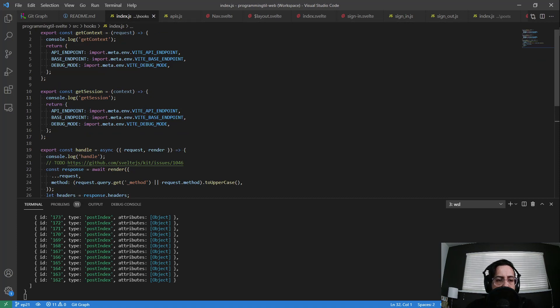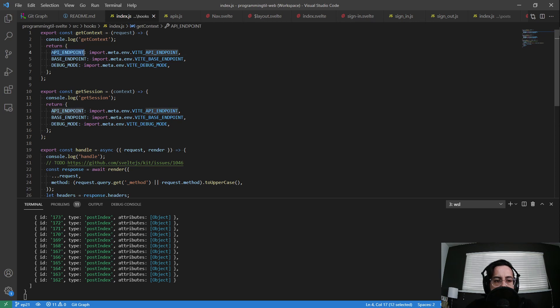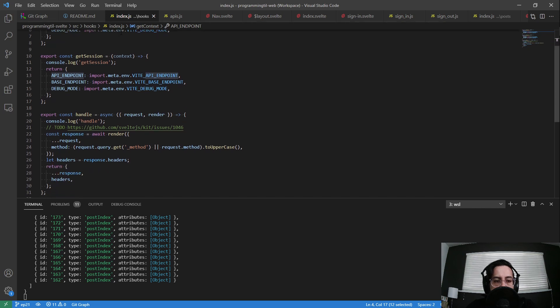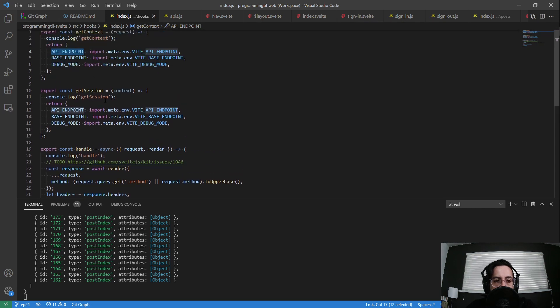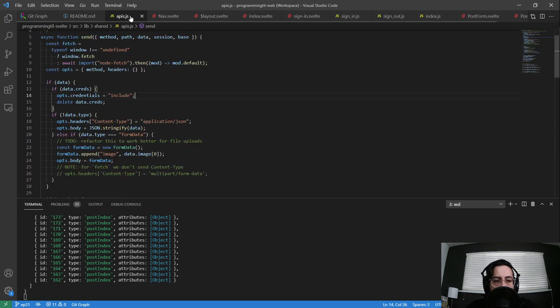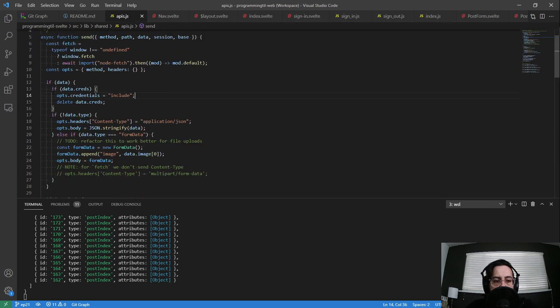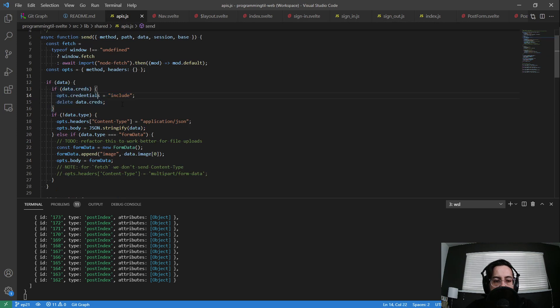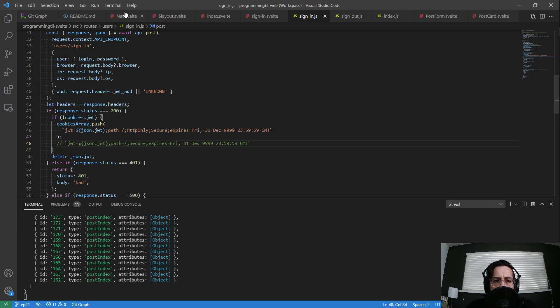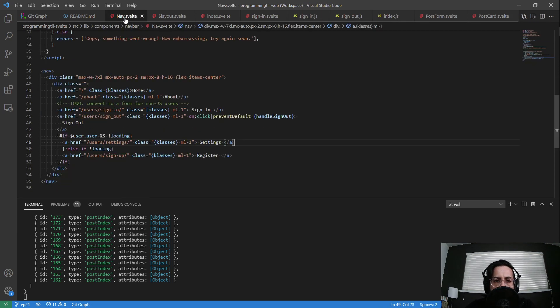The first thing is, in my hooks here, I've added my API endpoint as well as my base endpoint. So this is my local 5,000, and this is my headless CMS at 3,000. And I've thrown those in both contexts as well as the session so that I'll have access to those. Within my APIs here, I made sure to have data creds to include those credentials. That way it gets passed back to the server.